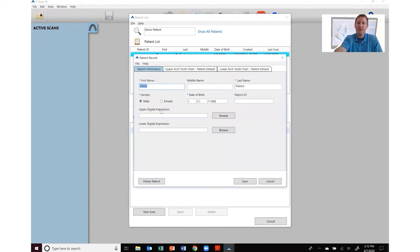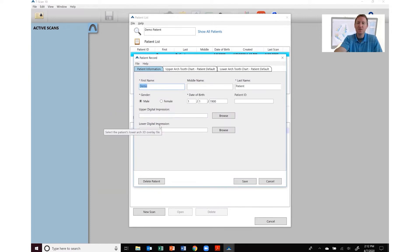As you can see down here at the bottom where it says upper digital impression, lower digital impression, this is where you're going to import your digital impression overlays into your Tscan.